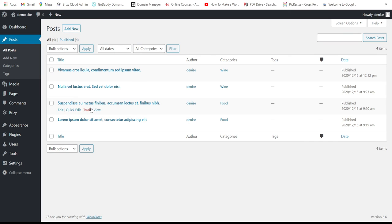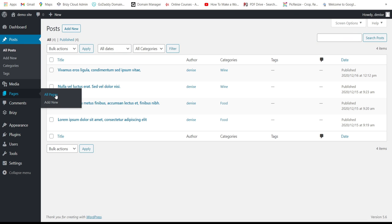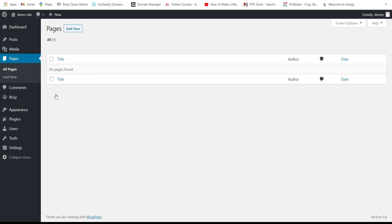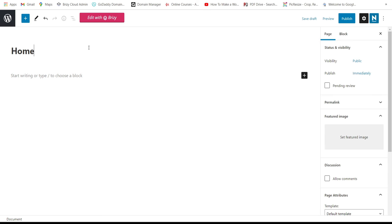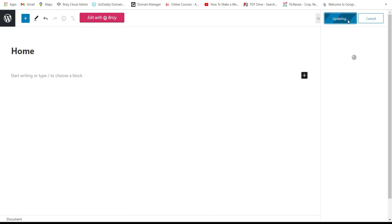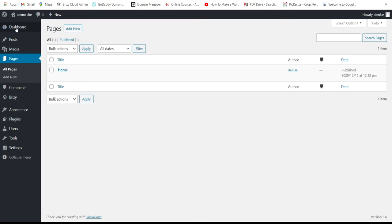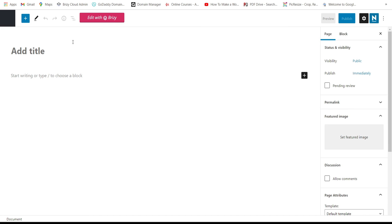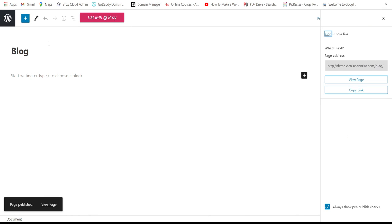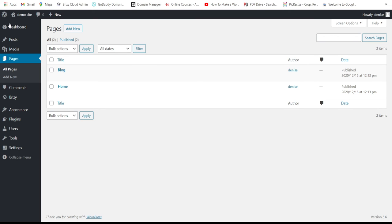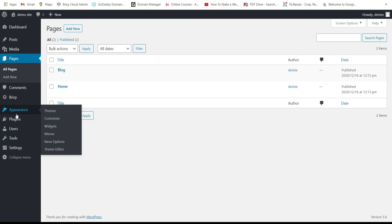Now we have four articles. Next, we need to add pages — first the home page, then the blog page. I want something simple because this is just to show you how to build a website with a blogging page. Then let's go to the menus.